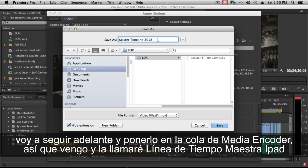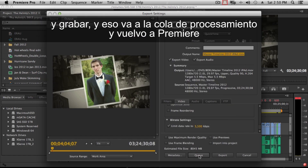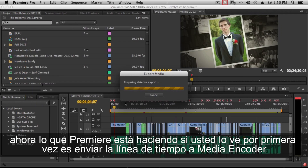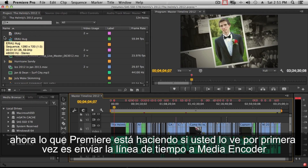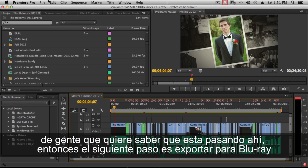I'll name this file 'master timeline iPad,' save it, and queue it up, then switch back to Premiere. What Premiere is doing is sending the entire three and a half hour timeline over to Media Encoder, where it has to check in all that media. I get a lot of questions about what it's doing during that step.